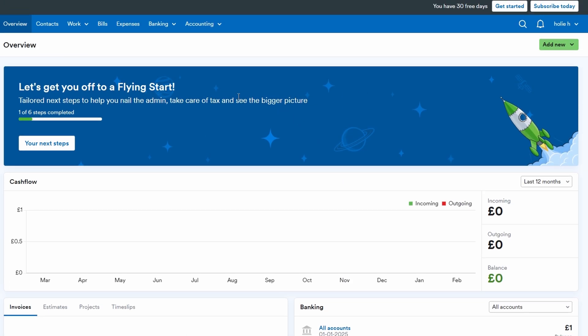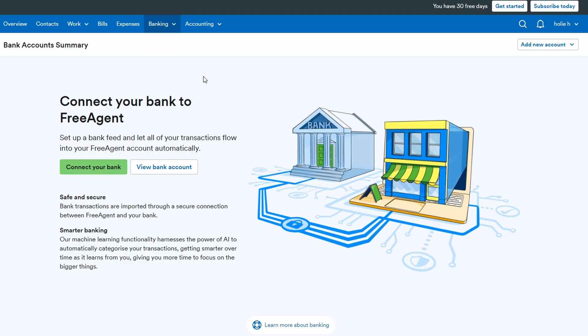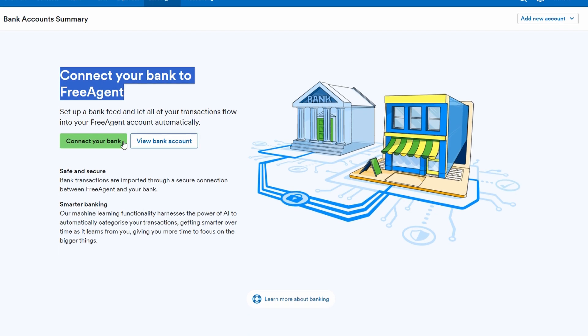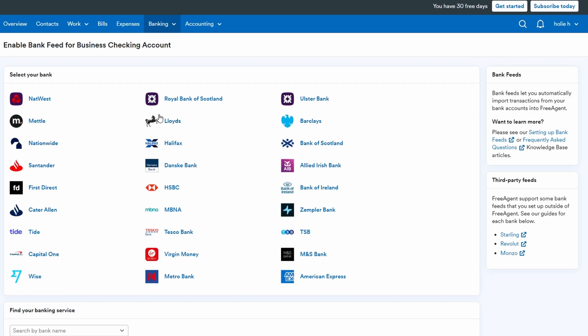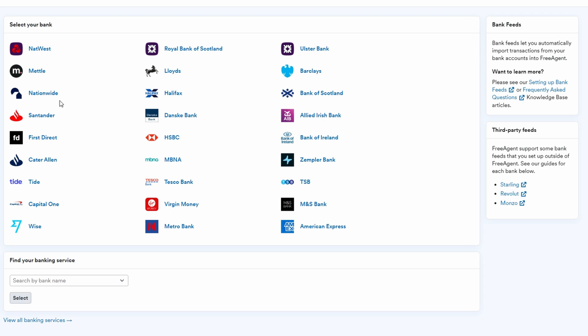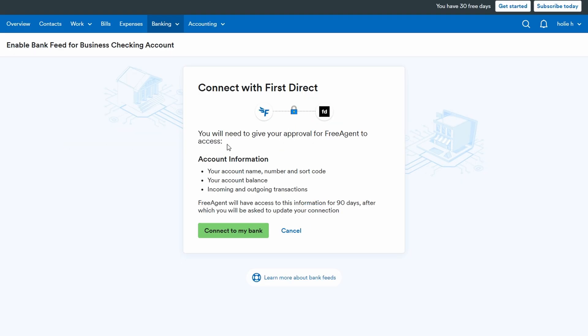In FreeAgent, managing your banking details and keeping track of transactions is a seamless process that can significantly improve your financial oversight. Within the banking section, you can easily link your business bank accounts to FreeAgent. This integration ensures that all your transactions, both income and expenses, are automatically imported into the system, so you don't have to manually enter each one. The automatic import saves you time and reduces the risk of errors.